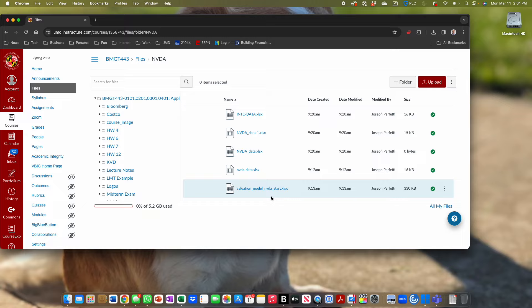A few things. Unfortunately, I have a medical thing to do on Wednesday. So whether you consider this good or bad news, we're not going to have class on Wednesday. What that practically means is that the group case presentations are going to be moved to two weeks from today, which is the Monday you get back from spring break.